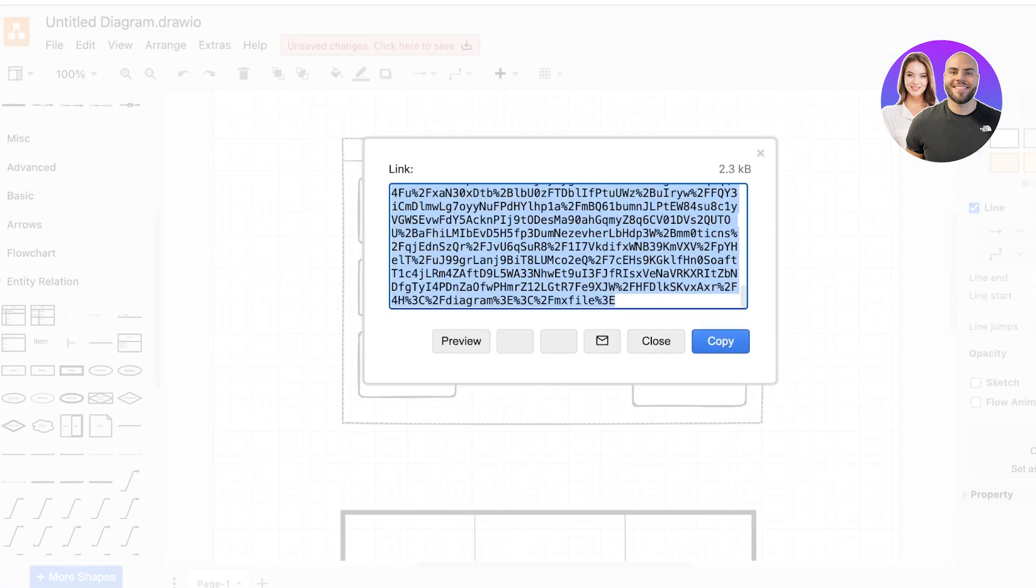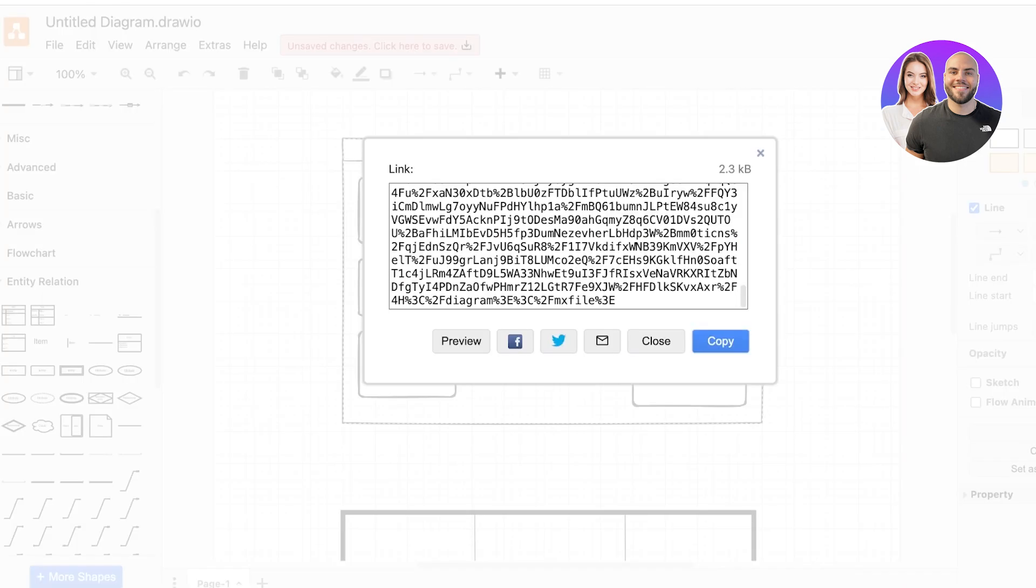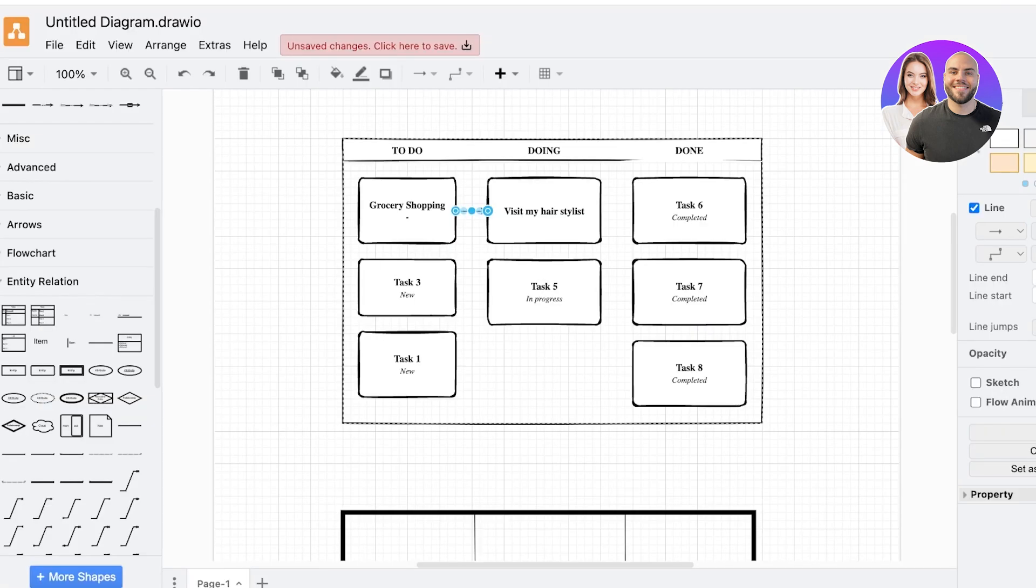And then click on link, and then you're going to click on create. And now if you send a copy of this, the other person will be able to access it as it is on Draw.io. So in this way you can get started with Draw.io.